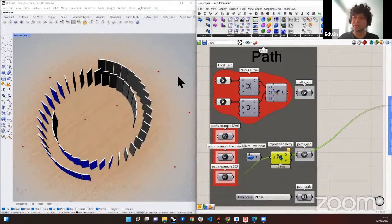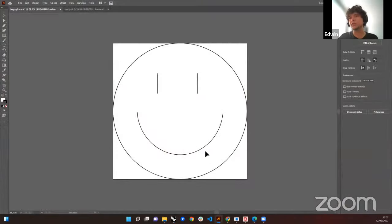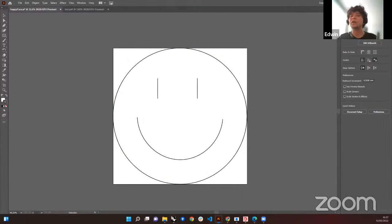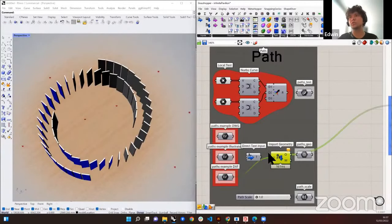Let's say you're not an architect but a designer who uses Illustrator rather than AutoCAD. I have here an example Illustrator file — just a happy face, but it can be whatever you want. You just save it as an Illustrator file and now you can import it inside Grasshopper through the ShapeDiver plugin.